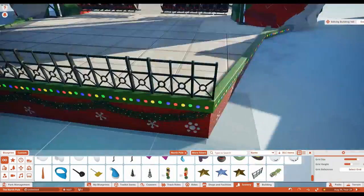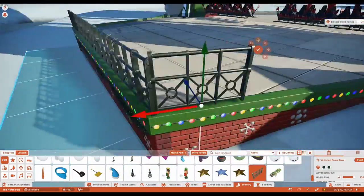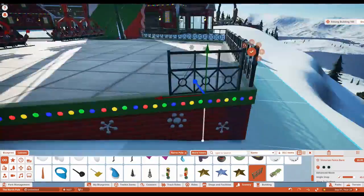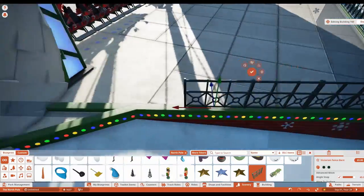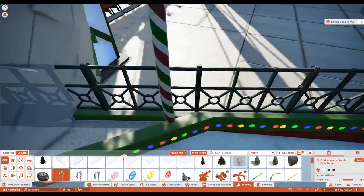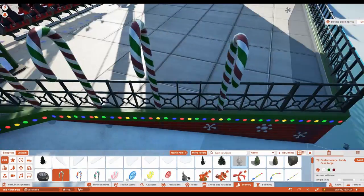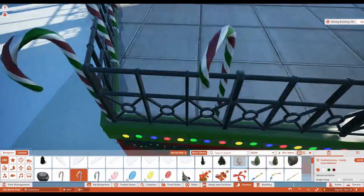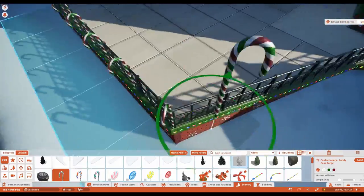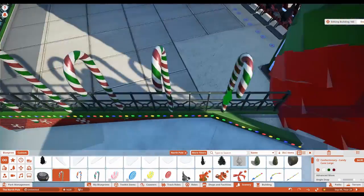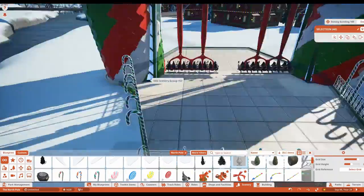I went with a different type of fencing on this one just to switch it up a little from what we usually use, give it a different feel, and added some of the in-game candy canes around the fencing to theme it better to the candy cane ride.